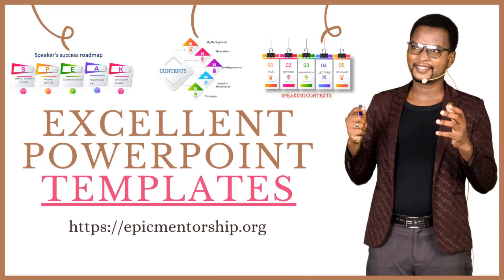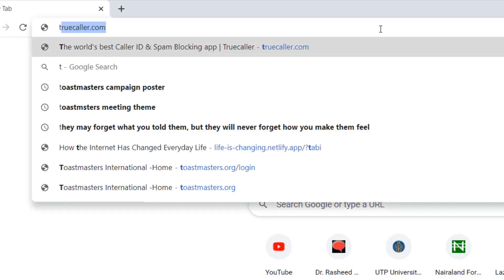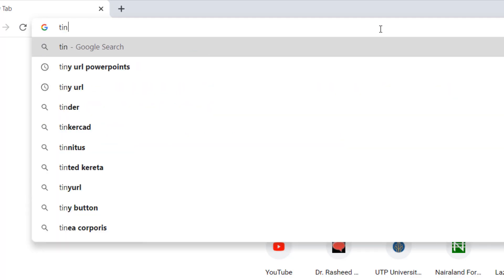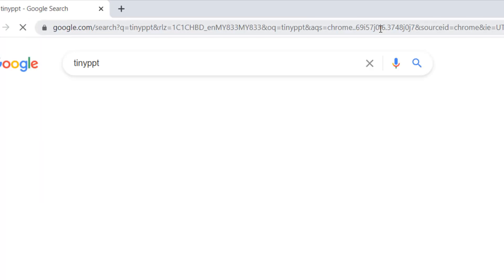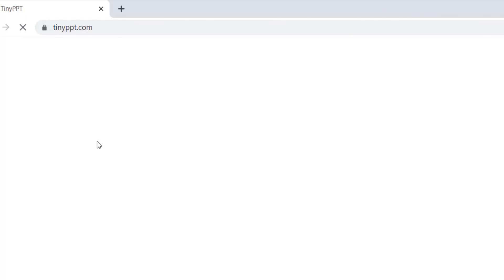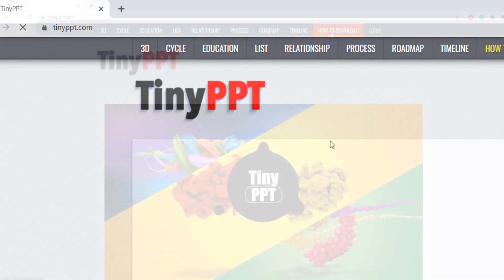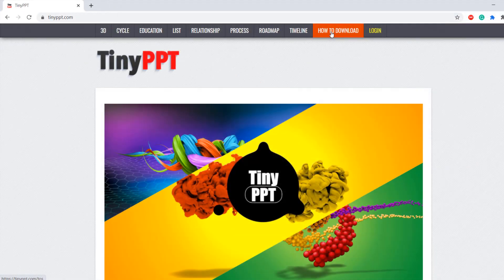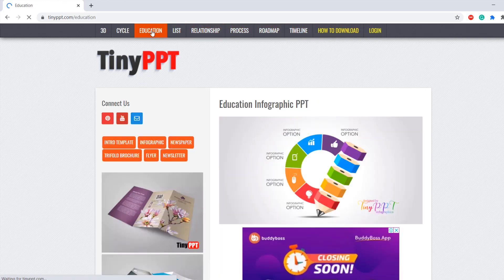The first thing is to jump into the website TinyPPT. You can search for it — tinyppt.com — and move straight to it. There are some free downloads and some that are for paid members, but you can do a lot with the free versions to showcase your creativity and deliver presentations.